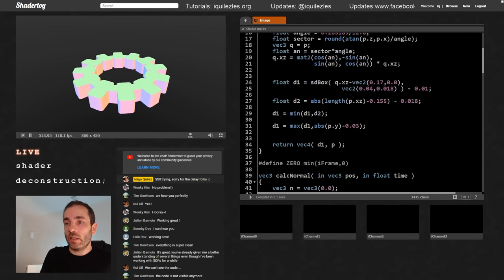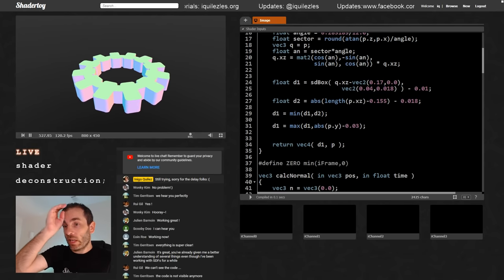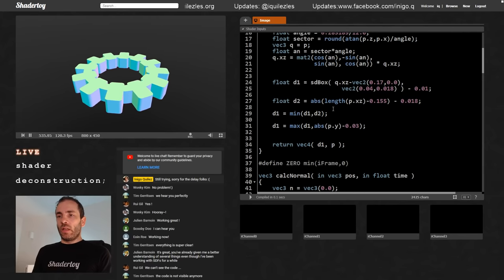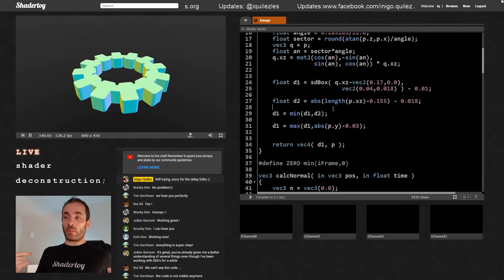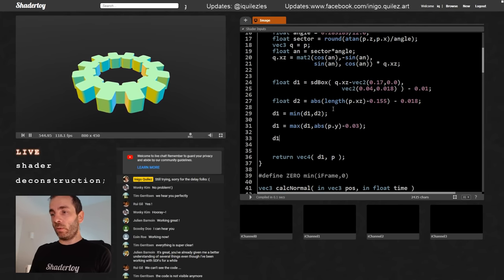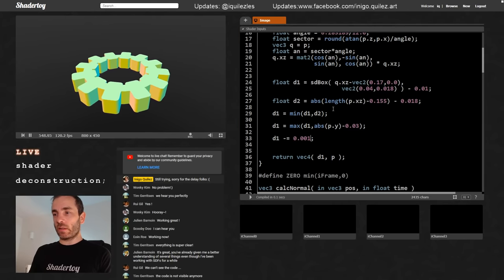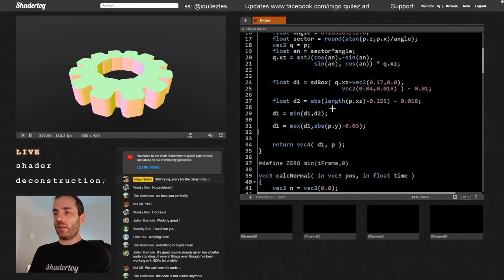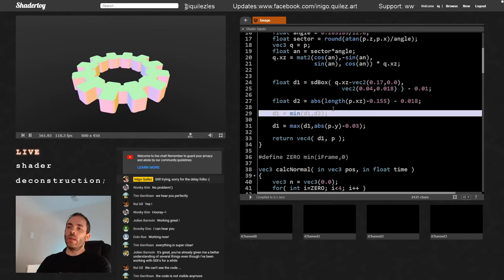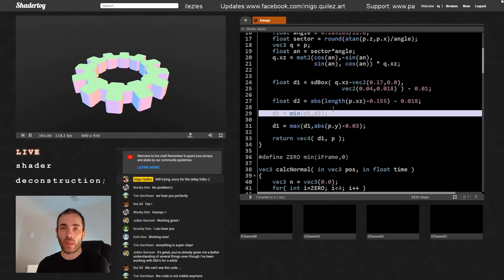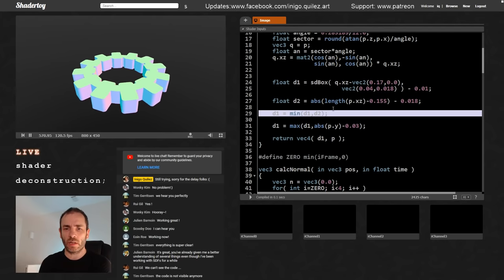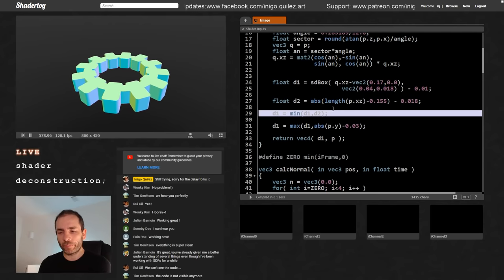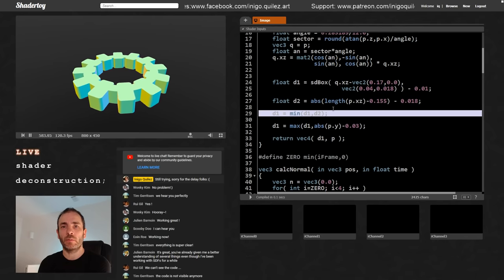What I want now is rounded shapes for everything. One way would be to subtract some amount from all of these. But this doesn't work correctly with the max function since max is not an Euclidean operator — the min operator returns the correct SDF when combining two valid SDFs, but max can introduce errors. Sometimes we allow a bit of variation from the true mathematical distance in order to be more flexible with our modeling.